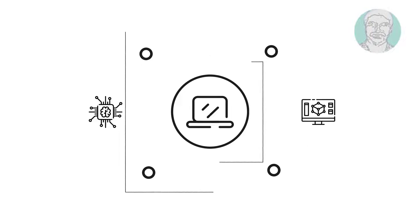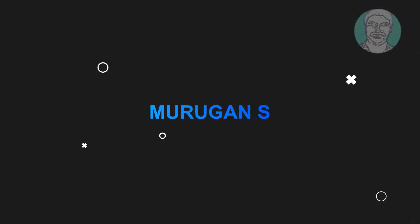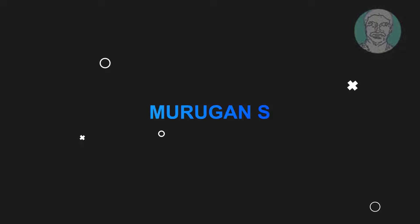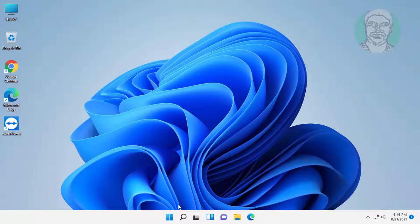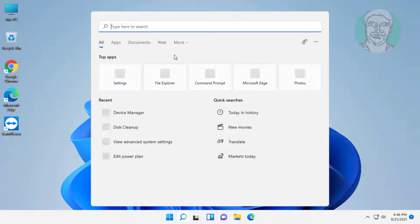Welcome viewer, I am Murugan S. This video tutorial describes how to fix 'javac is not recognized as an internal or external command' in Windows 11.